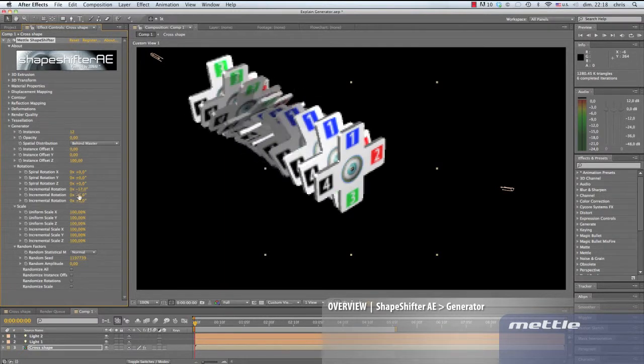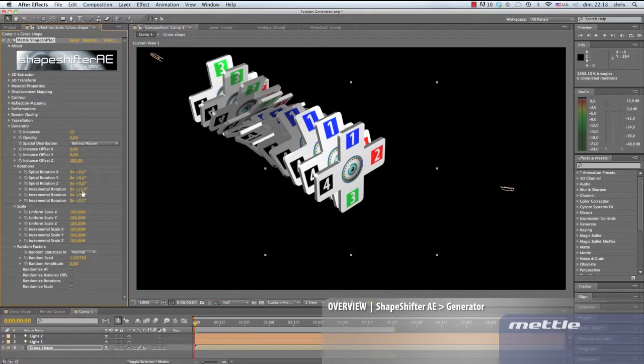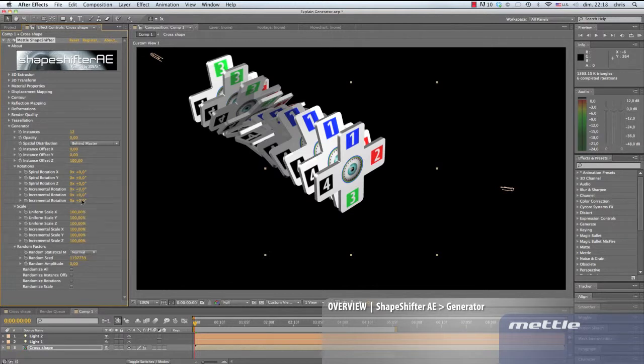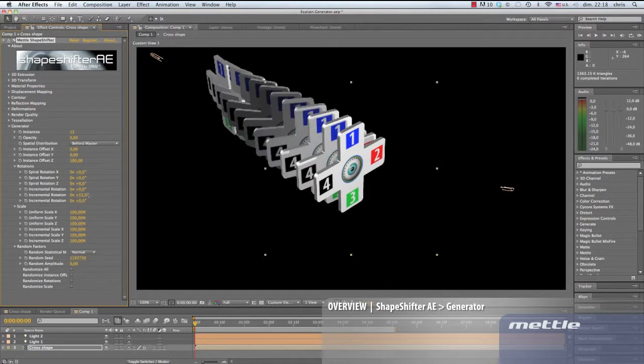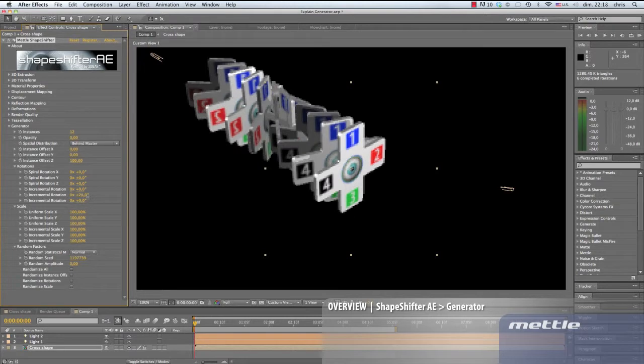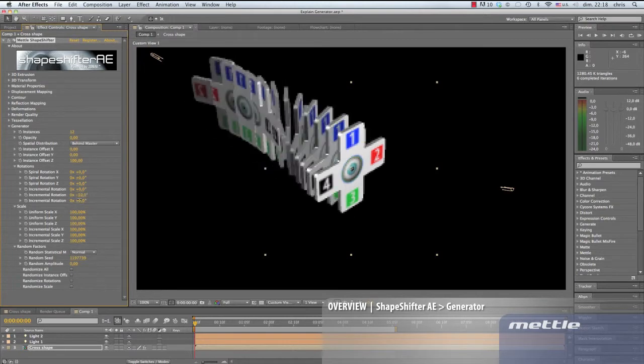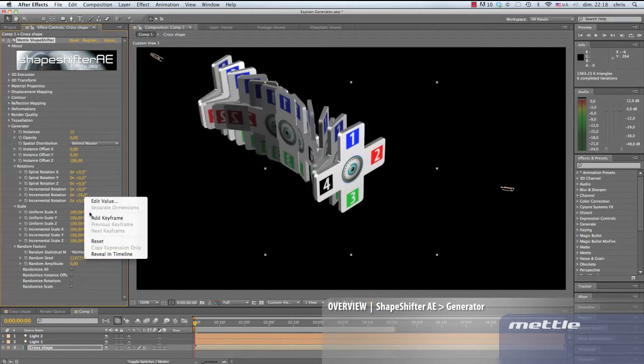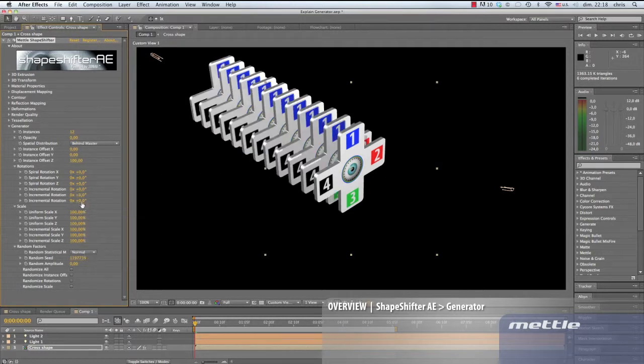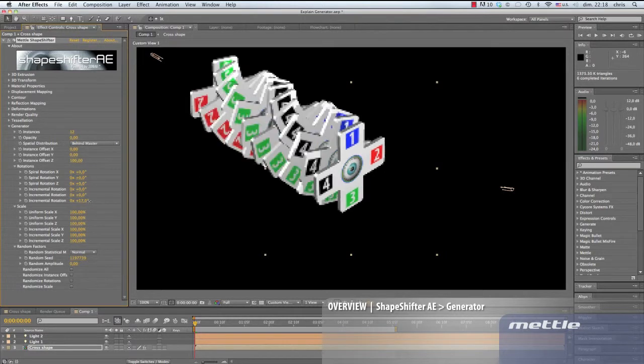On to incremental rotations with a separate setting for each axis. Same deal - we toggle back and forth through positive and negative values and choose the settings that we like. The possibilities are endless. Lots of room for experimentation here.